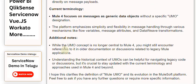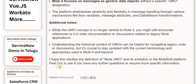While the UMO concept is no longer central to Mule 4, you might still encounter references to it in older documentation or discussions related to legacy Mule applications. Understanding the historical context of UMOs can be helpful for navigating legacy code, but it's crucial to stay updated with the current terminology and approaches used in Mule 4 and beyond. Feel free to ask if you have any further questions or require more specific information.